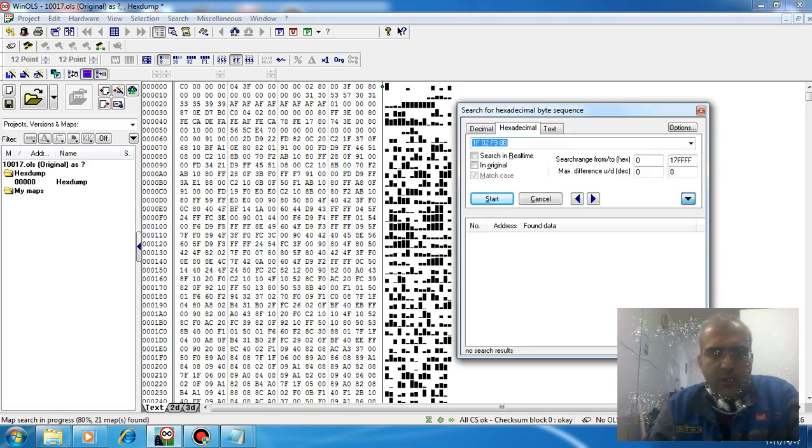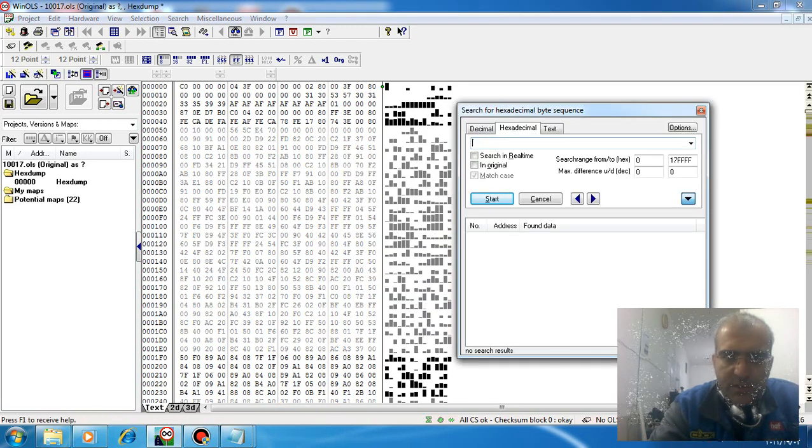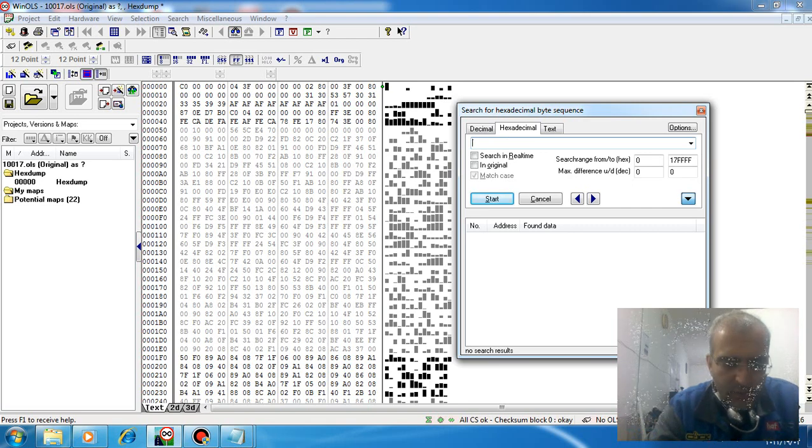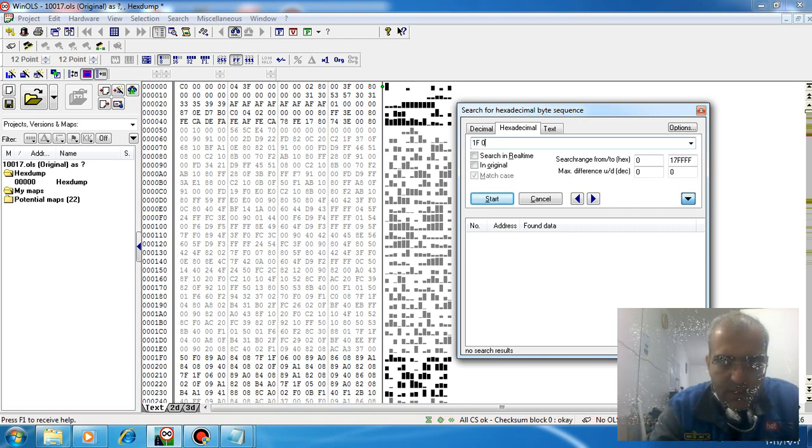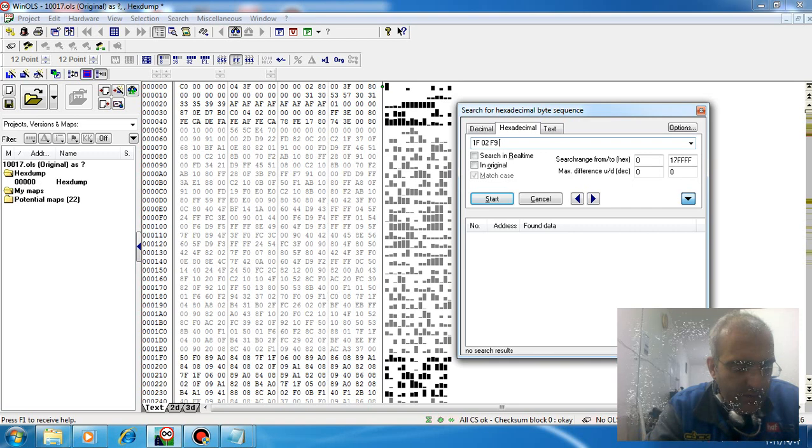Push Control F and search this hex code: 1F02F9